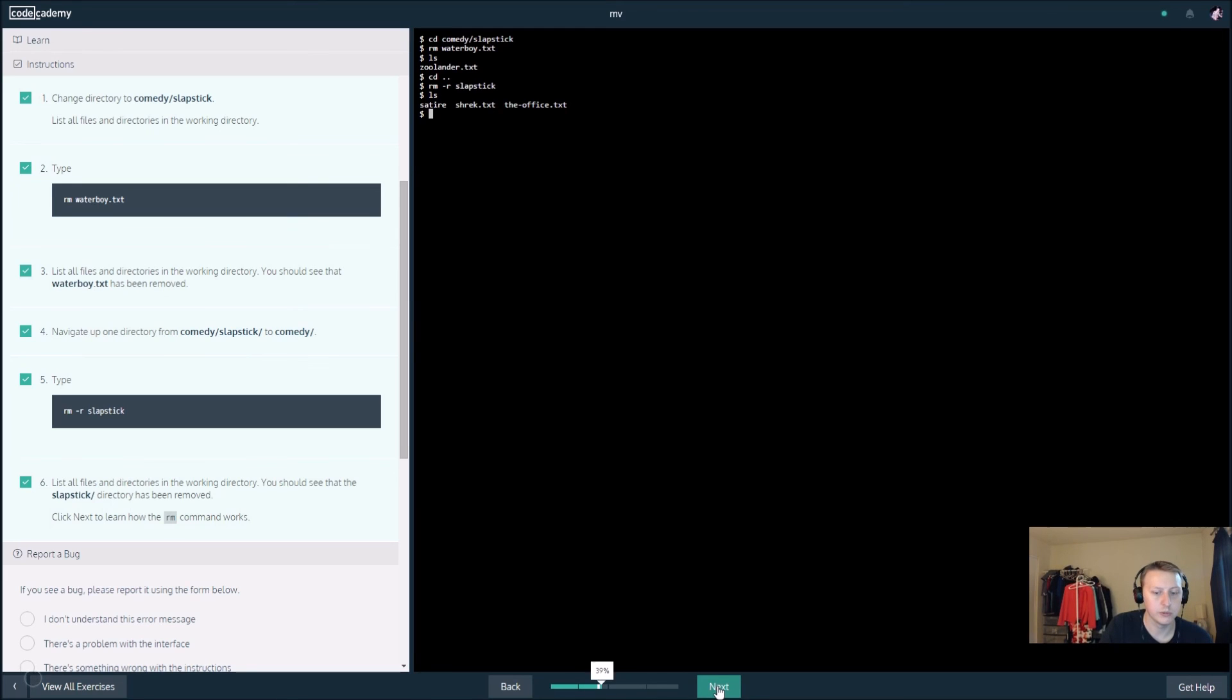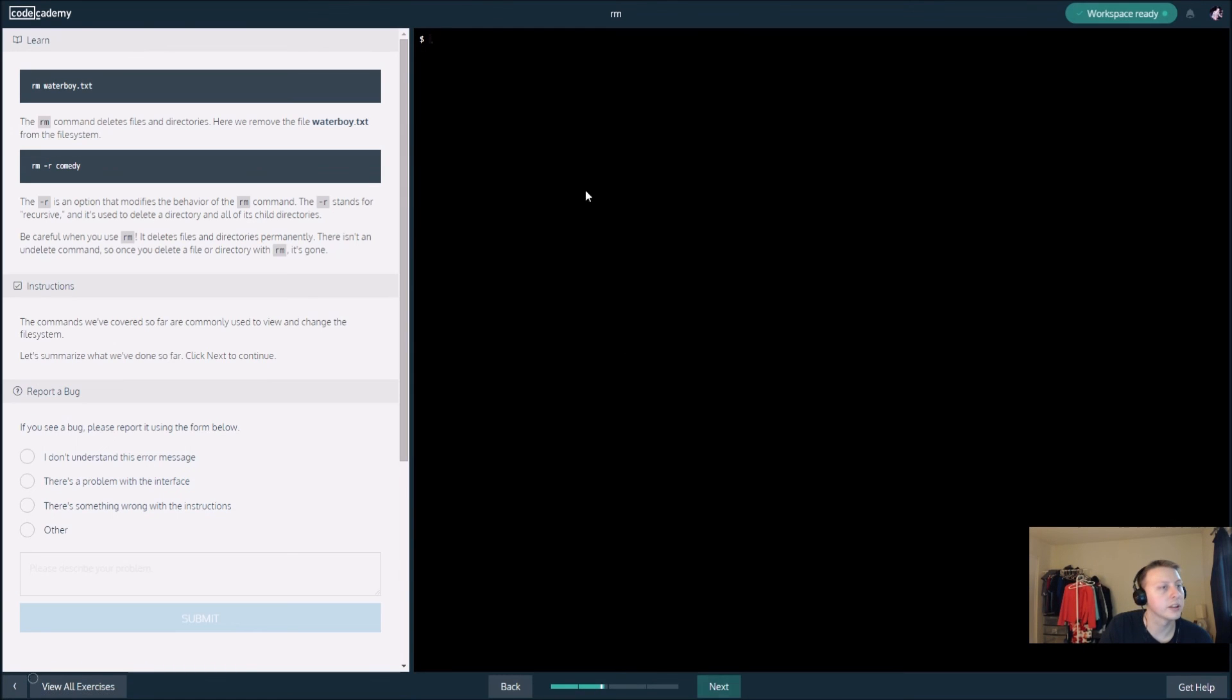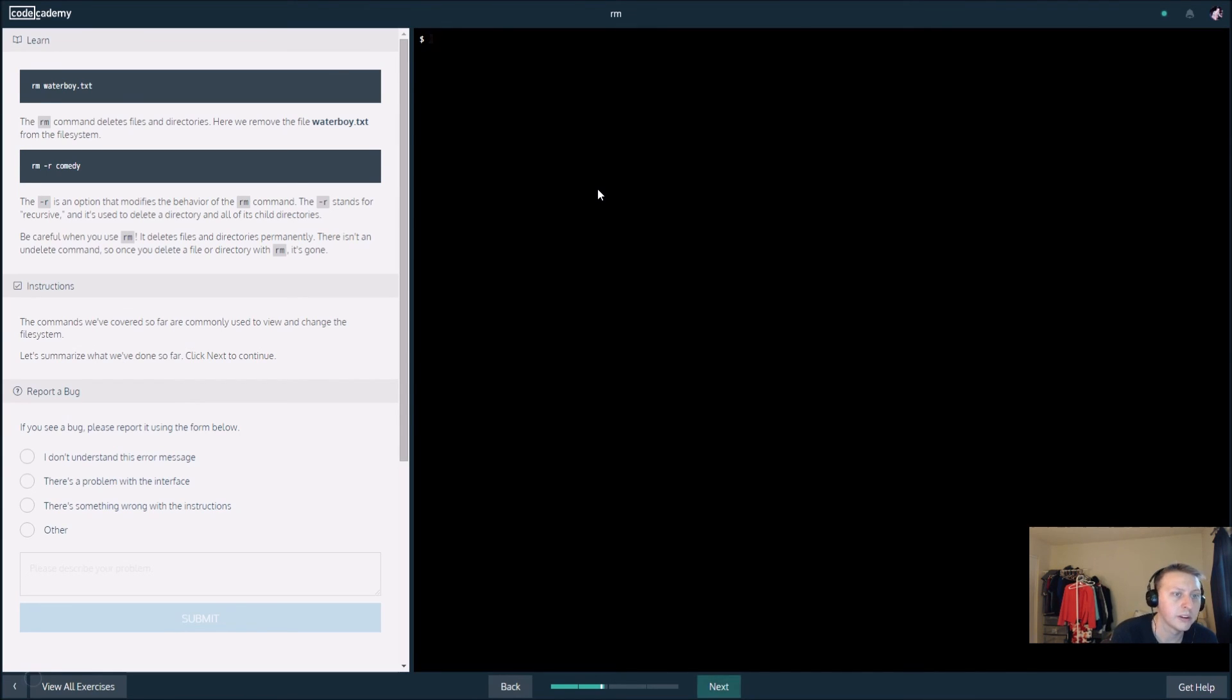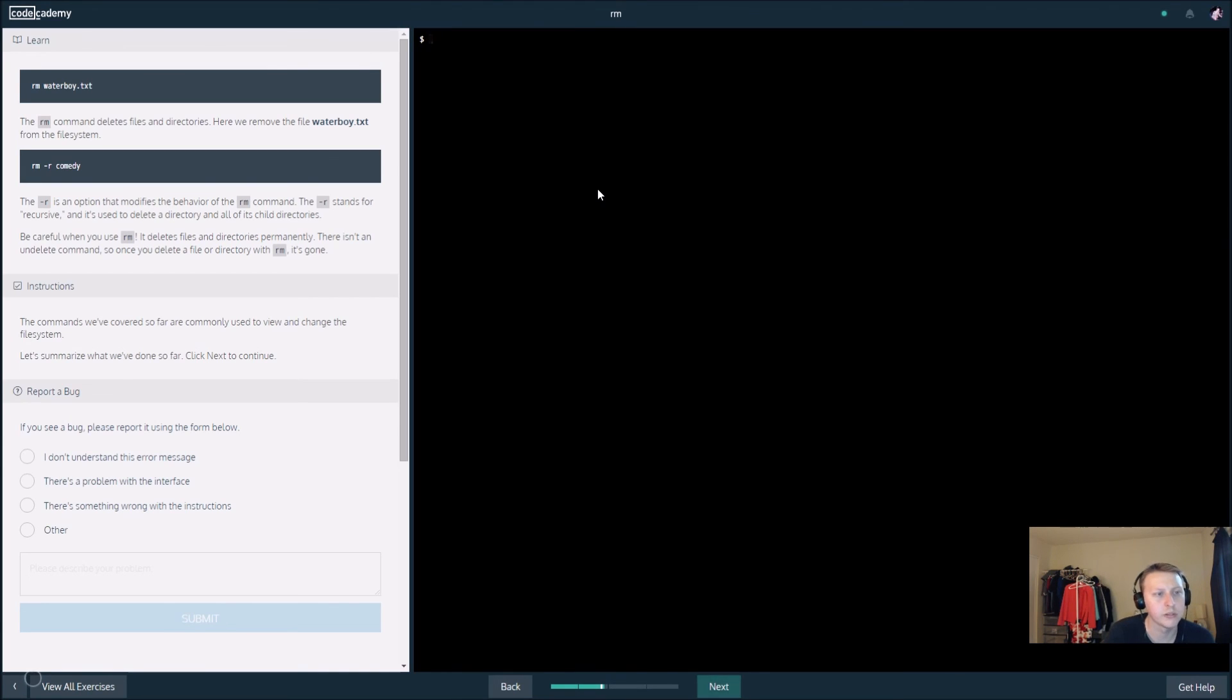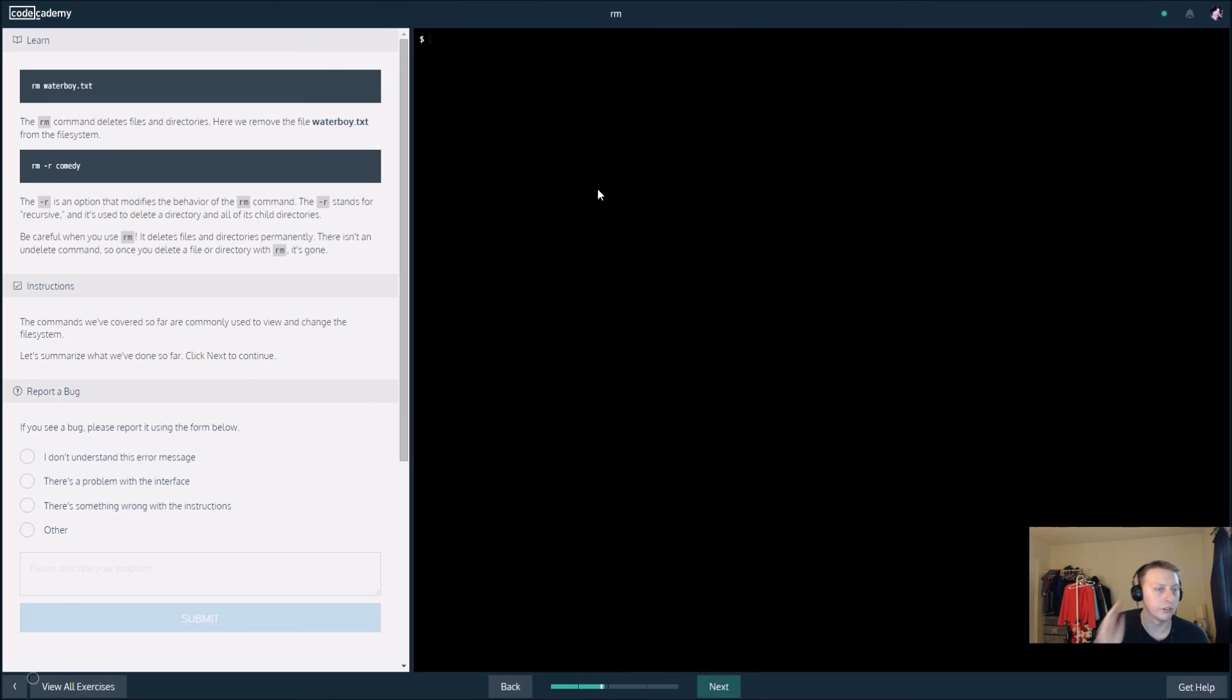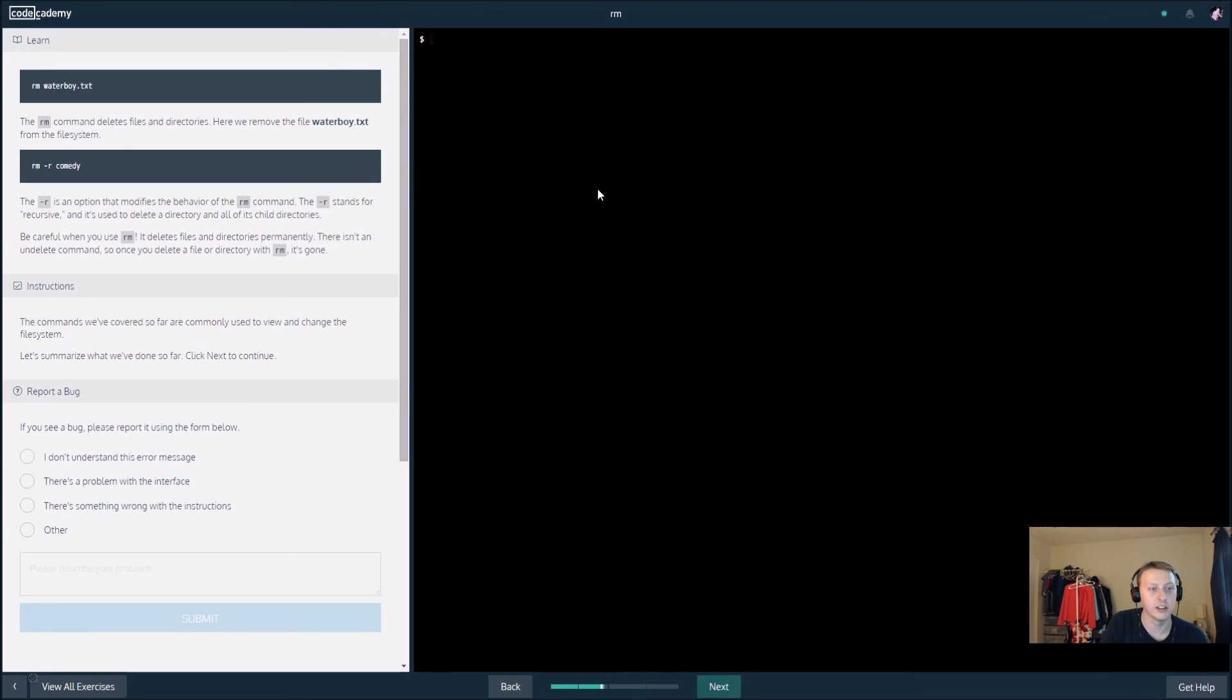The rm command deletes files and directories. The dash r modifies the behavior of the rm command. Minus r stands for recursive and is used to delete a directory and all of its child directories. If you're doing that, you're deleting some real shit. It deletes it permanently and there is no undo delete, so basically don't fuck around with rm is what it's saying here.